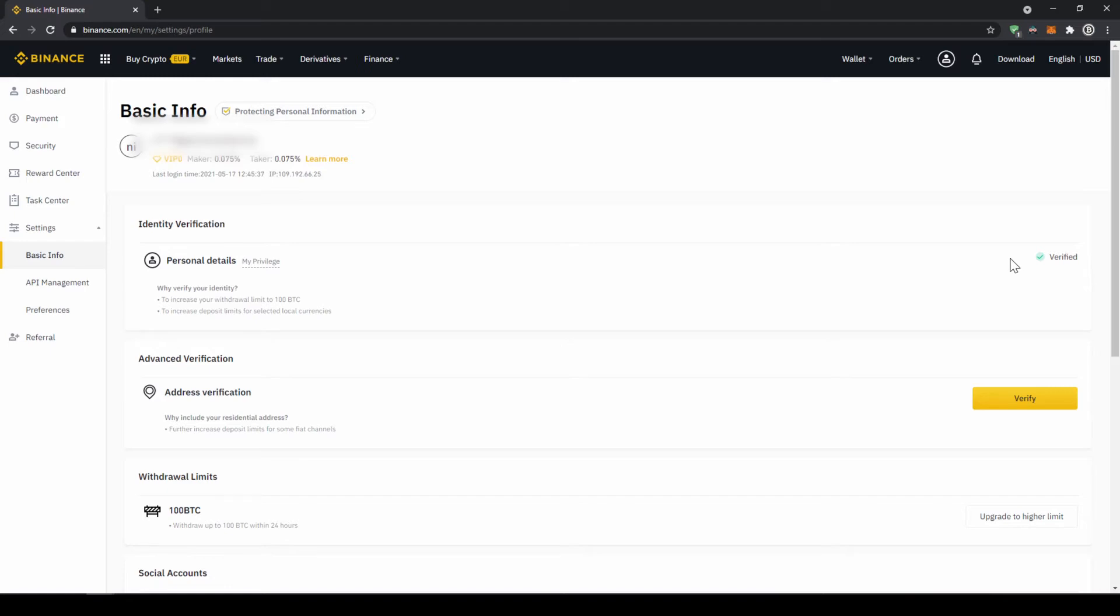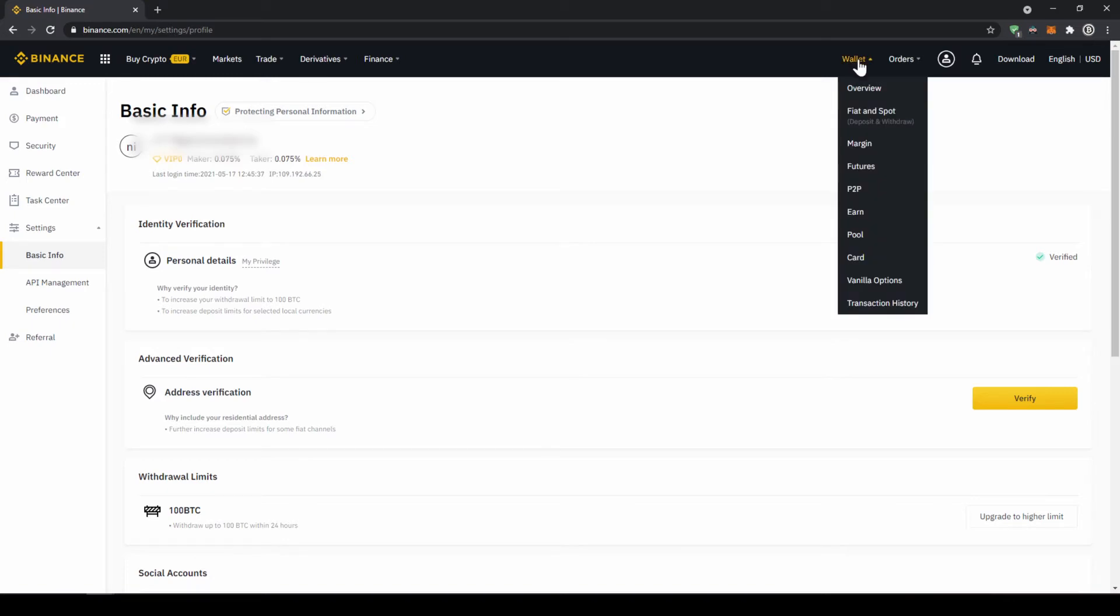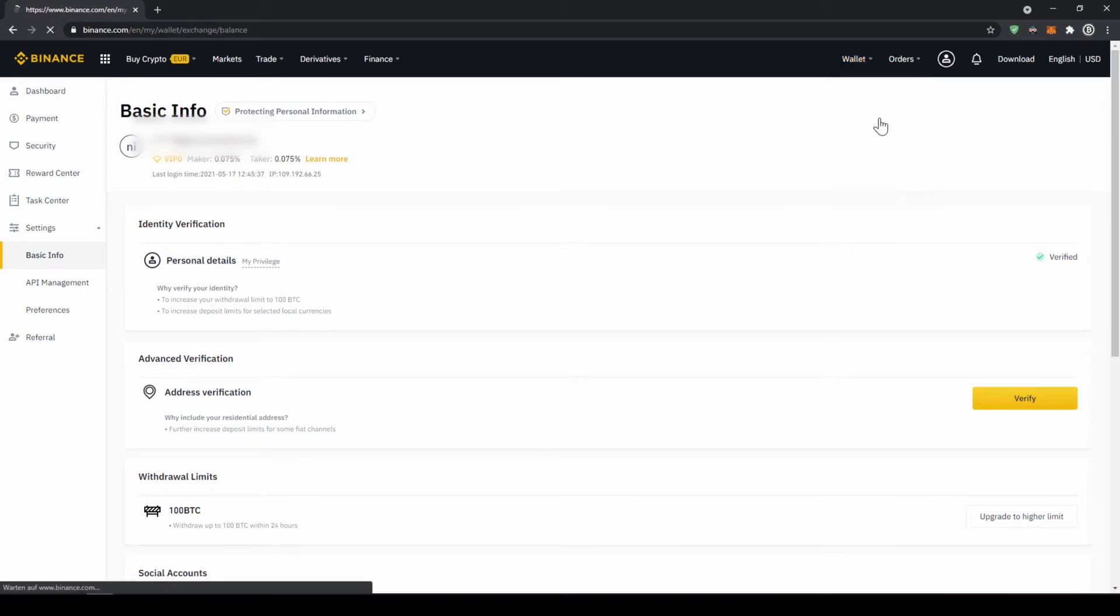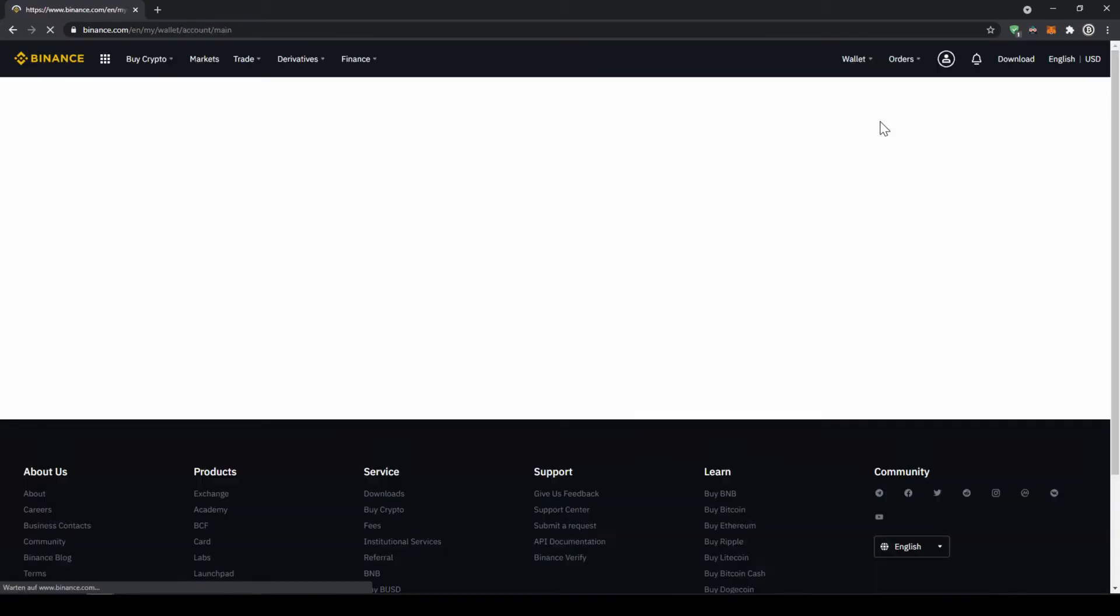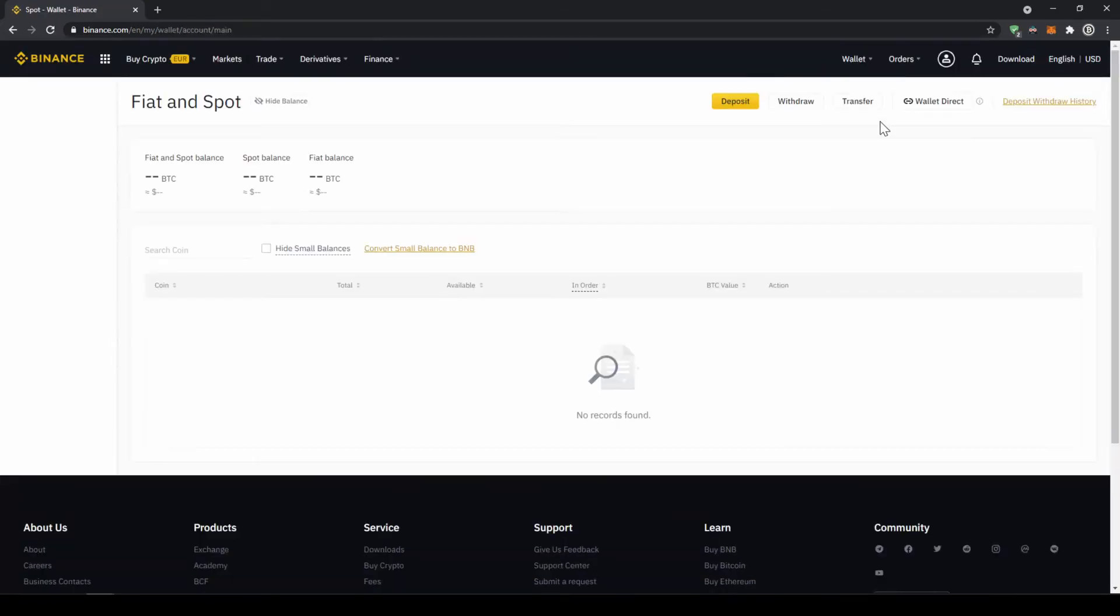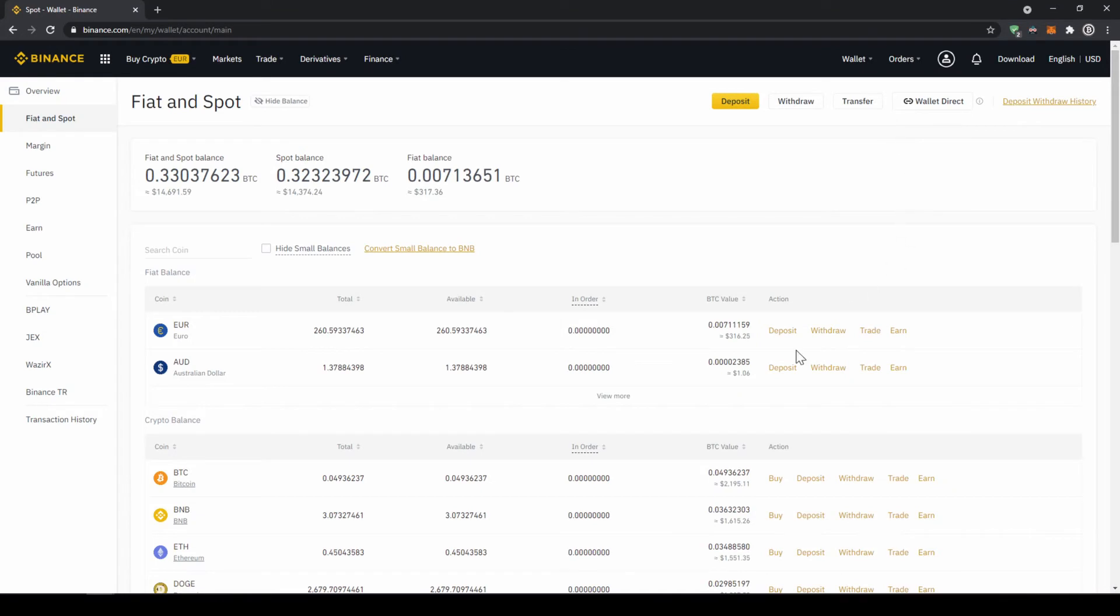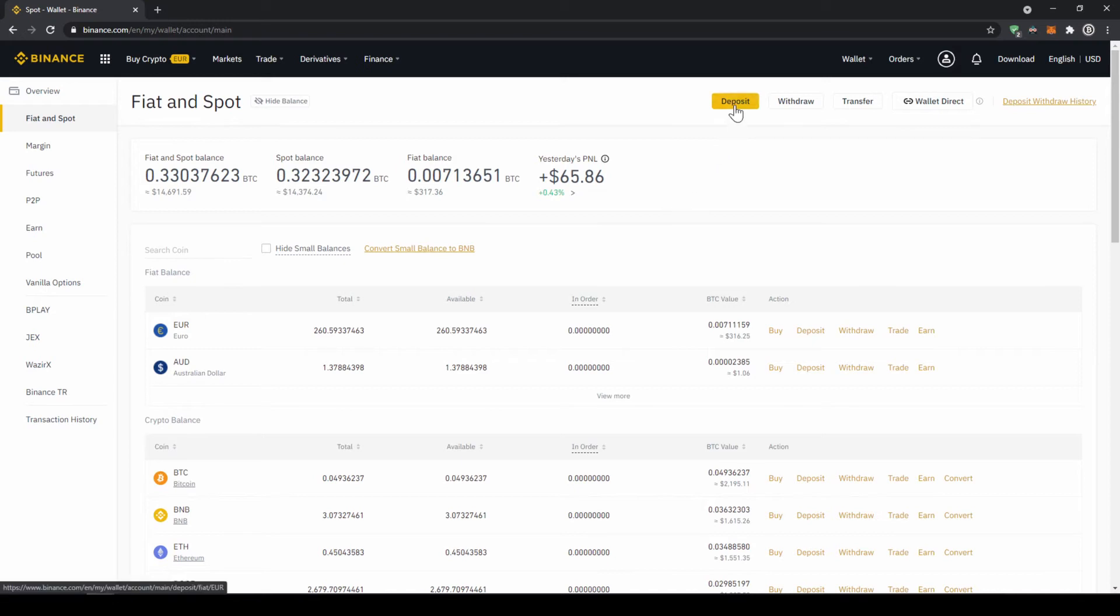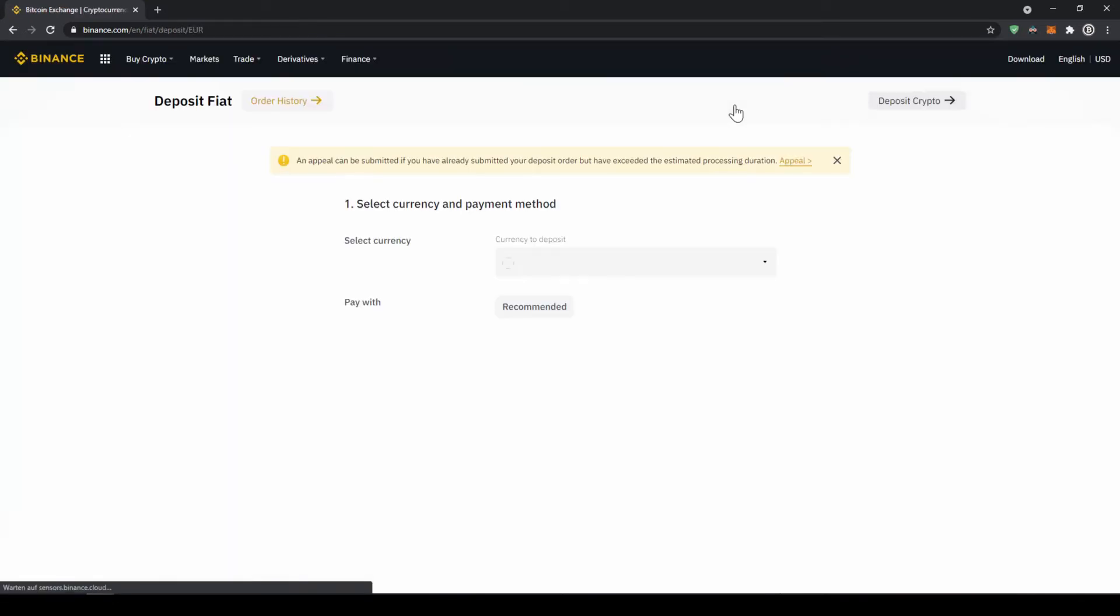I'll first show you the first option so to deposit money we're just going to click on wallet and then go to fiat and spot. Now we'll get to this page, it's just an overview of all of our assets on the platform and to deposit money we're just going to click on deposit right here.